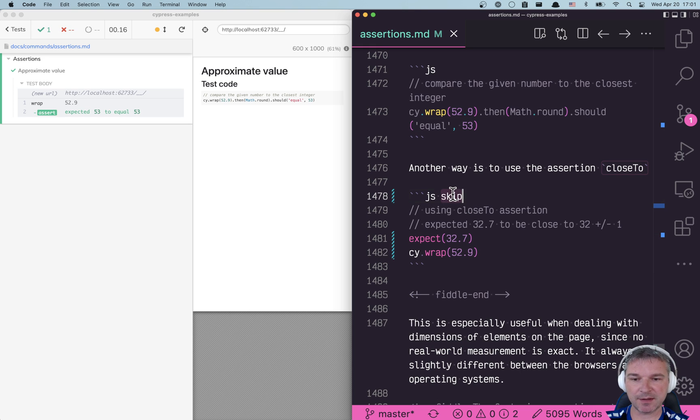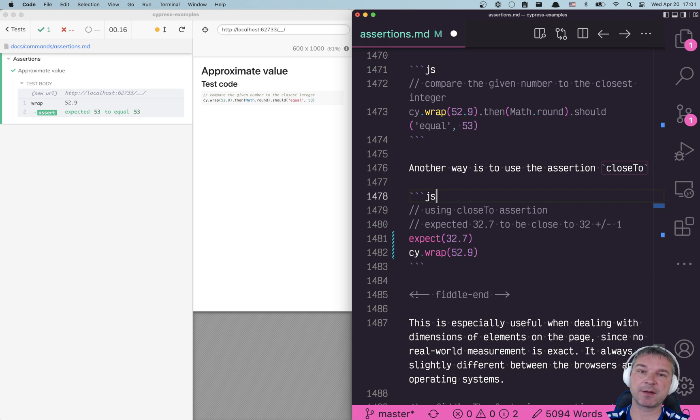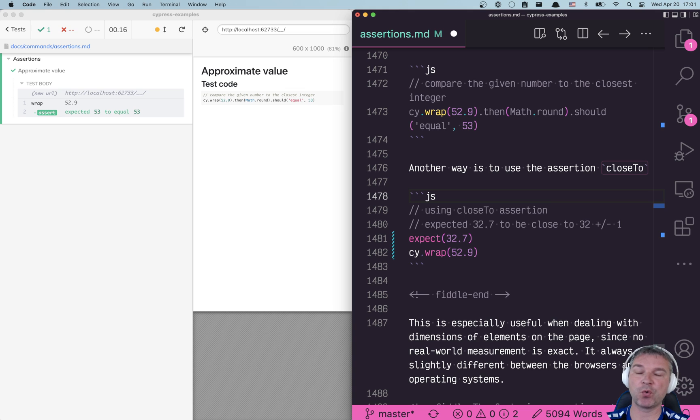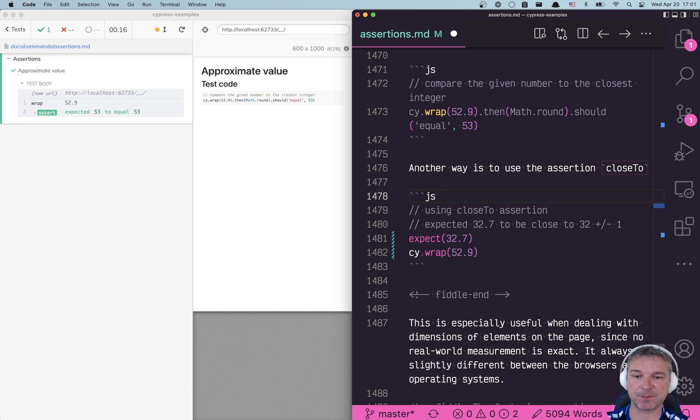But let's say we want to compare and it's not the closest integer but maybe a floating point within point one for example, or integer but it could be plus minus one or two.